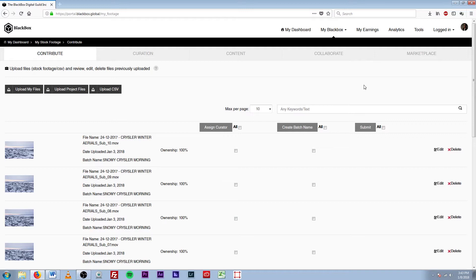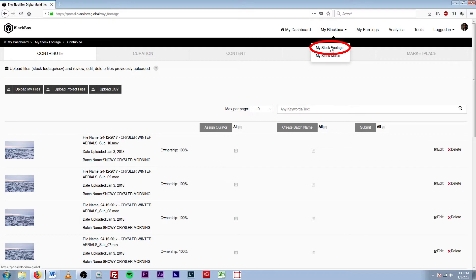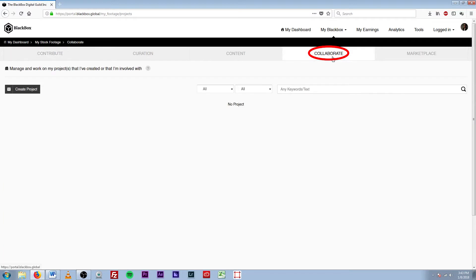So first off, you can see that I'm in my Blackbox tab up here. You're going to want to go to My Stock Footage and it'll bring you to the Contribute tab, and then we're going to head right over to the Collaborate tab.